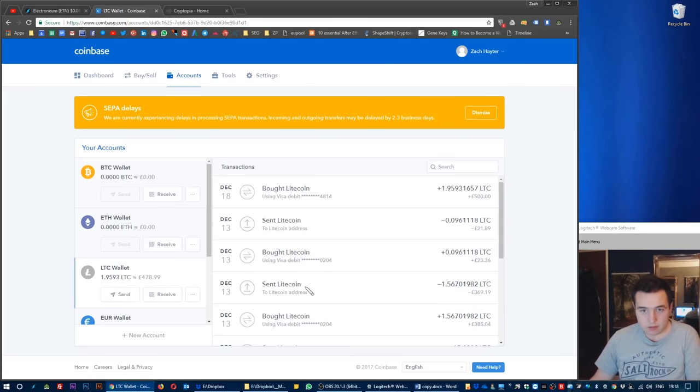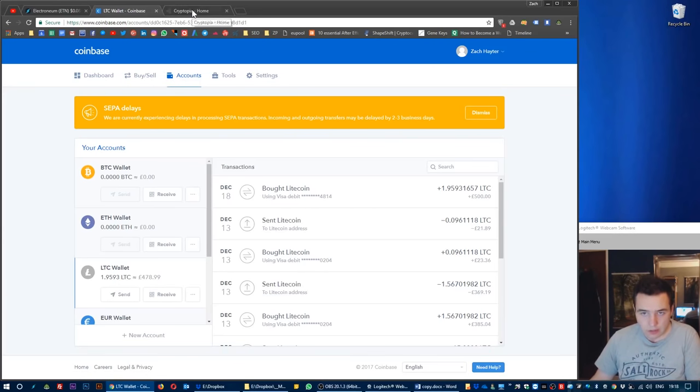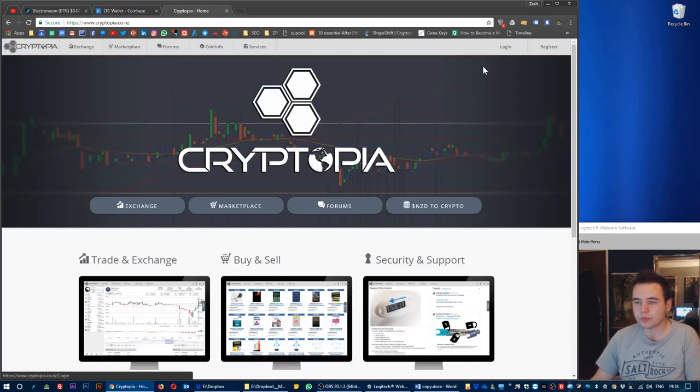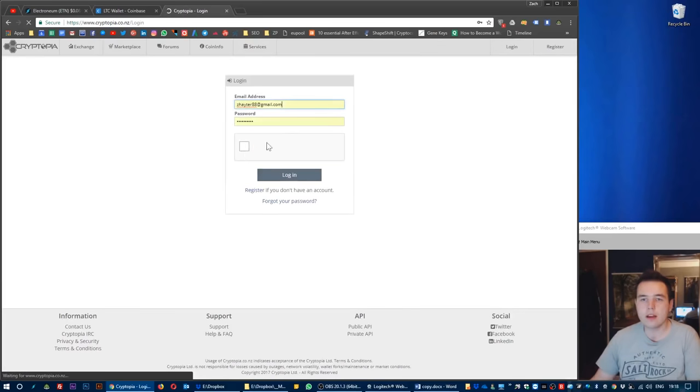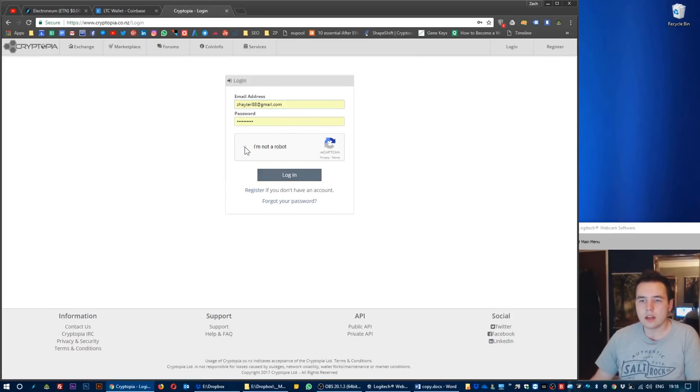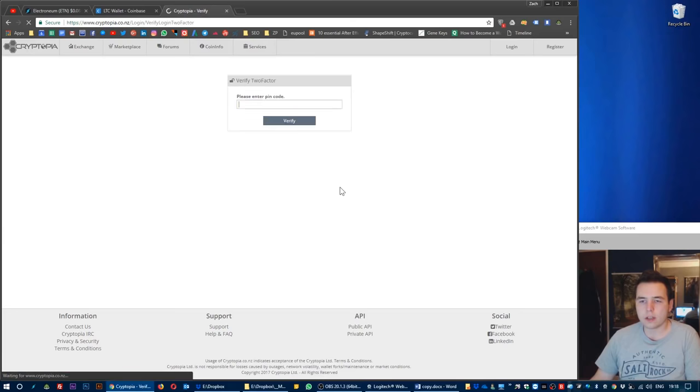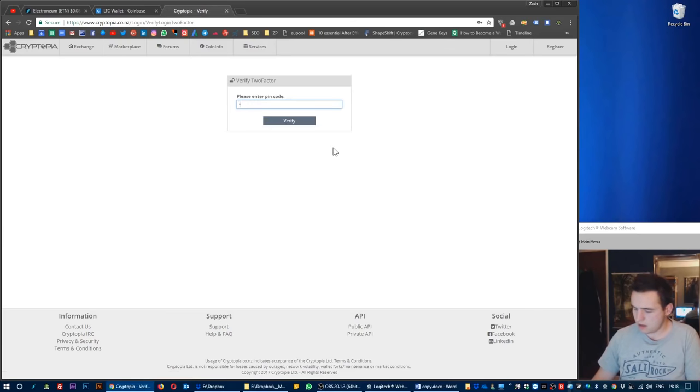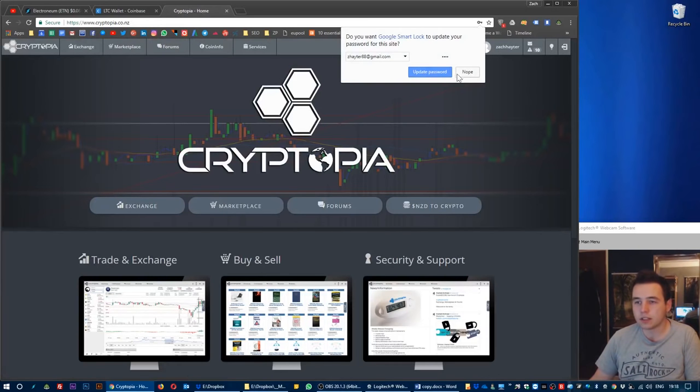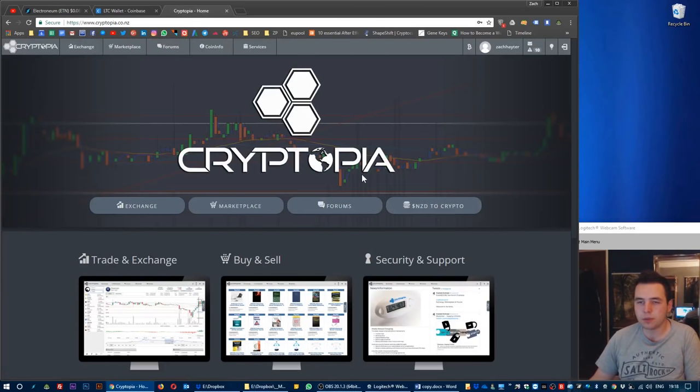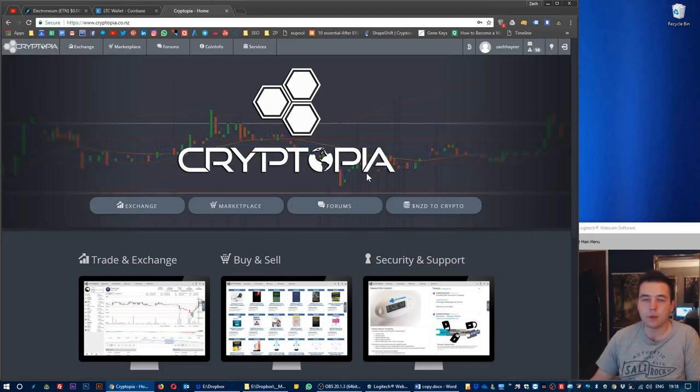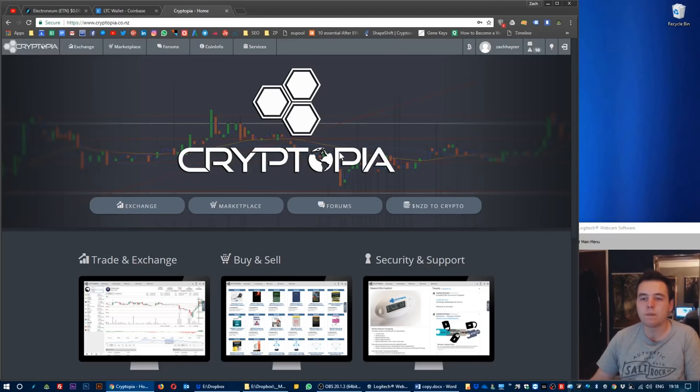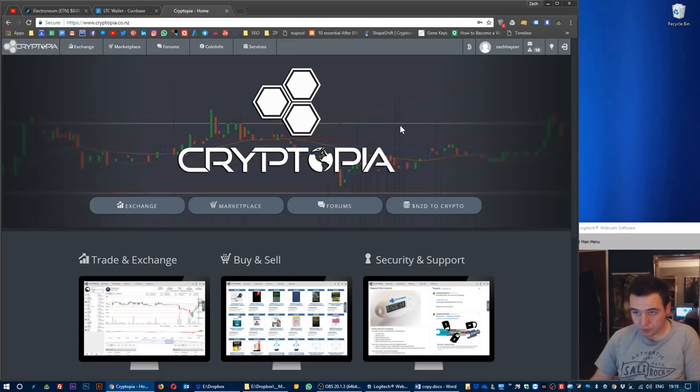Now what I want to do is I've got the Litecoin in Coinbase, so now let's go over to Cryptopia. I'm going to log in, which is up there. You'll have to register at Cryptopia, you may have to do some KYC such as uploading your passport or other documents.